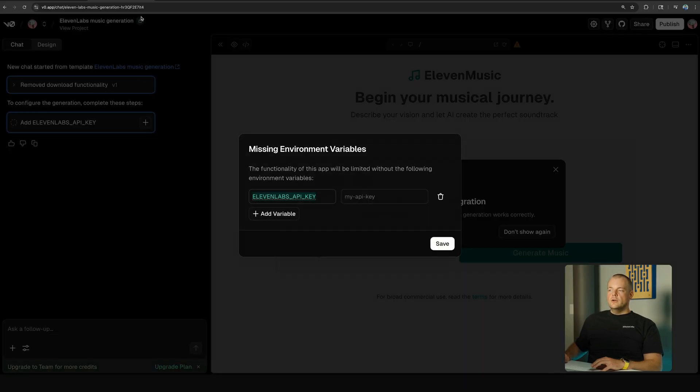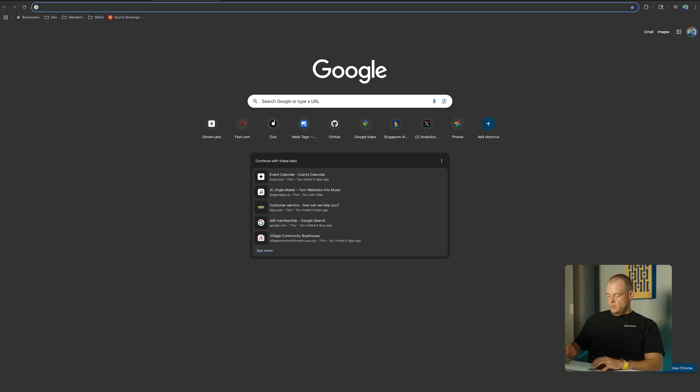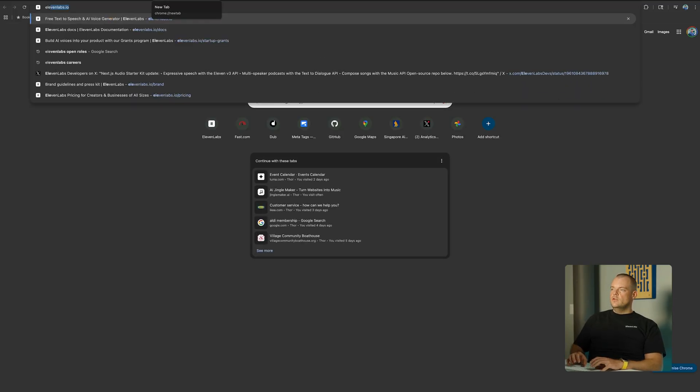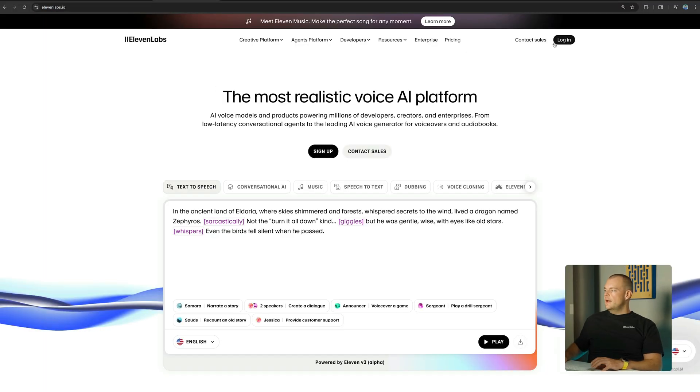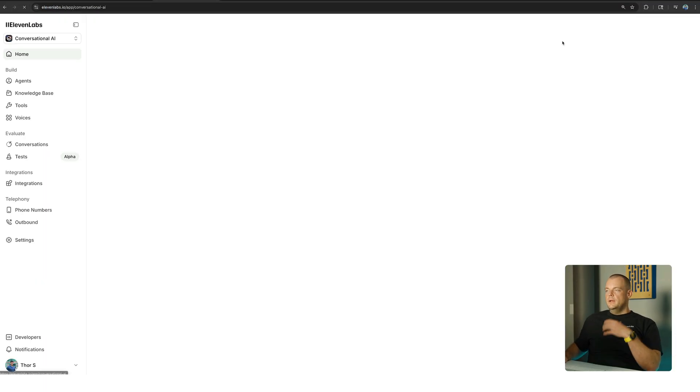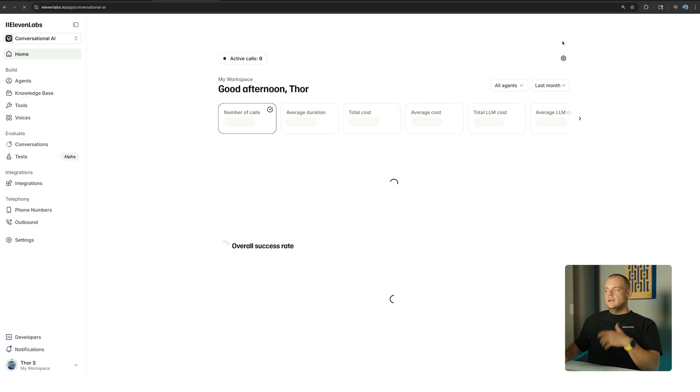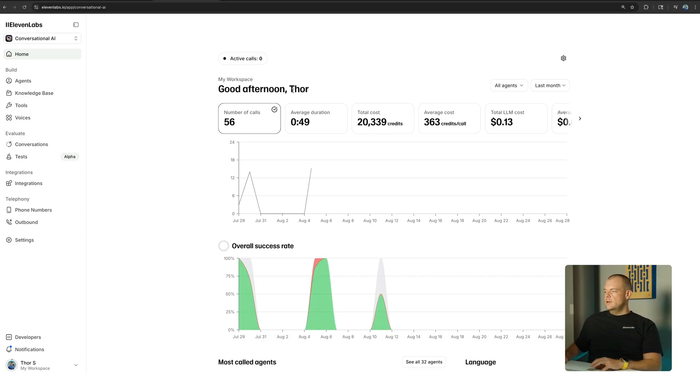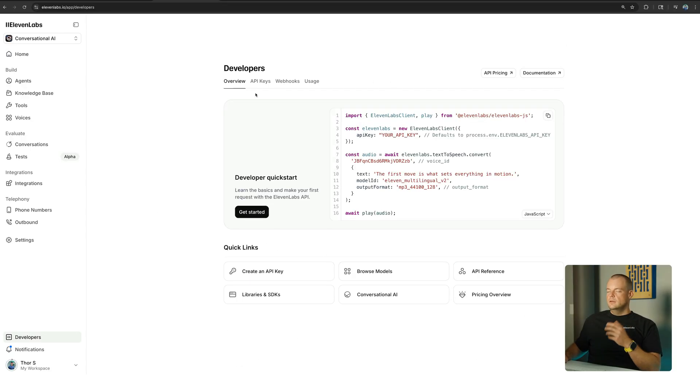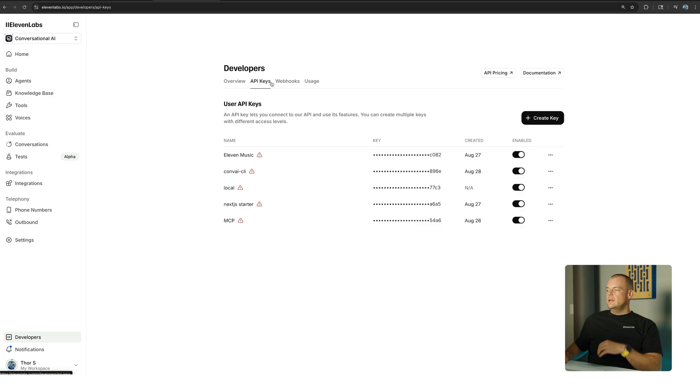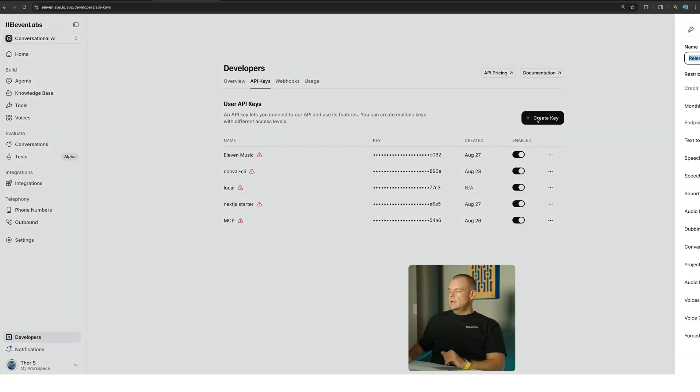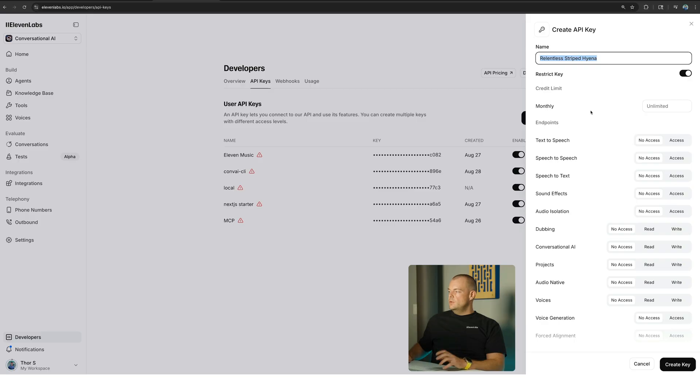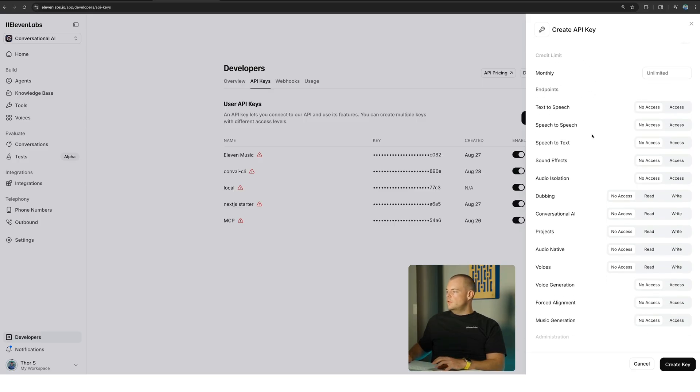So in order to get an API key, we can simply go to 11labs.io. We can log in. If you don't have an account yet, you can create one. And here we have the developer portal where we can manage all our API keys. So what we can do is we can create a new key. We can also set specific restrictions here.